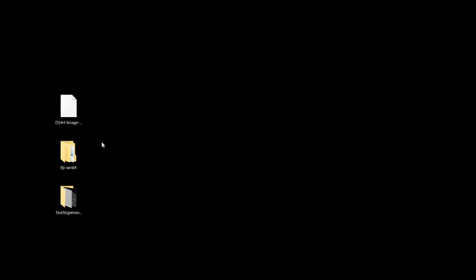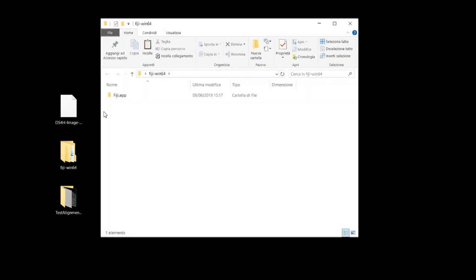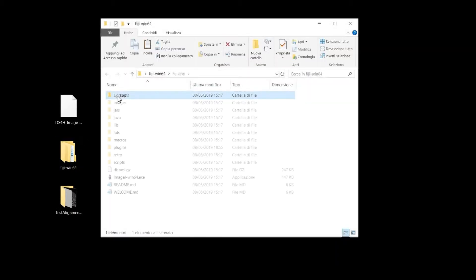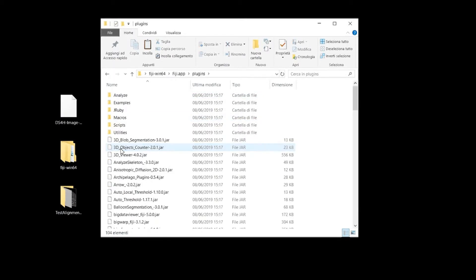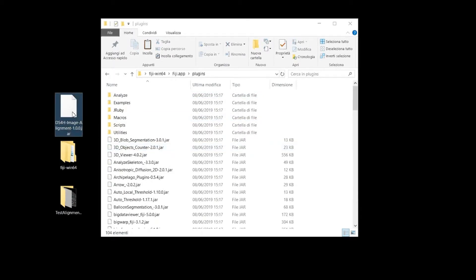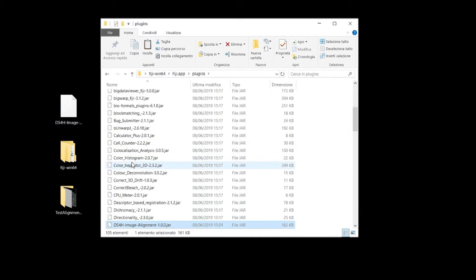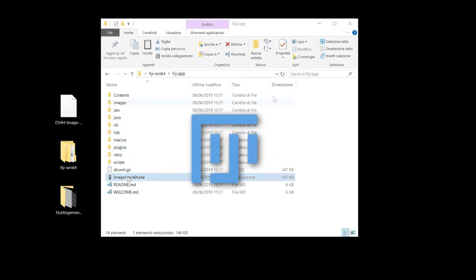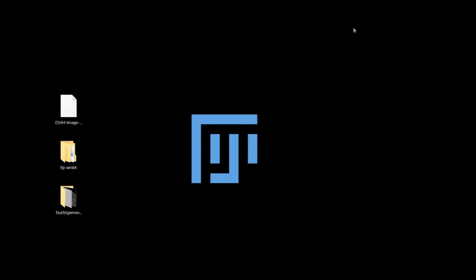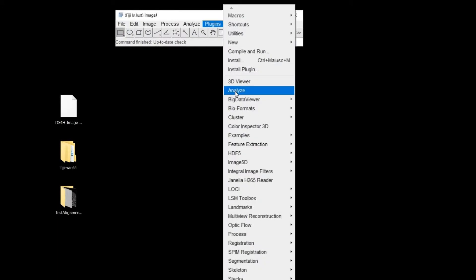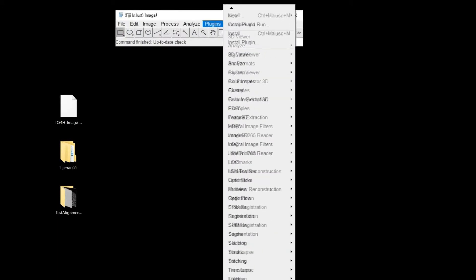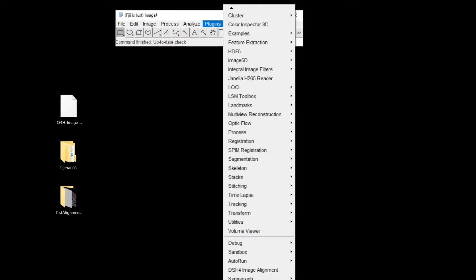Let us open the Image Alignment plugin and load the sample data set. As I said, the first operation is to download Fiji and copy in the plugin folder the JAR file of our tool. The launcher button of the plugin then appears under the list of installed tools in the Plugins section.